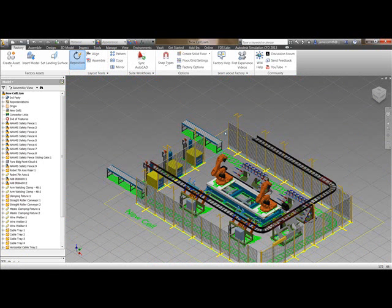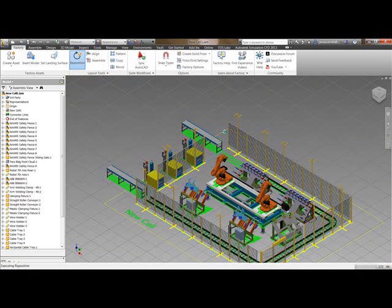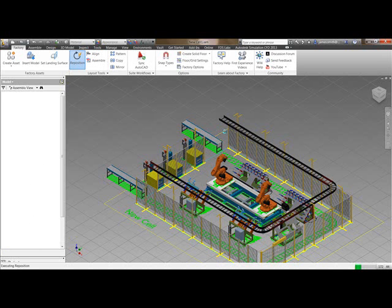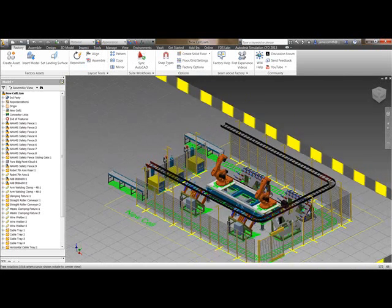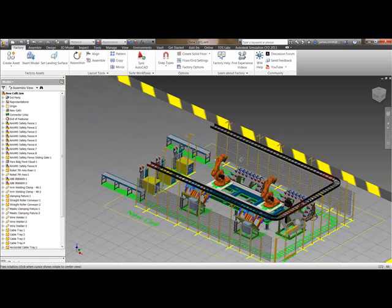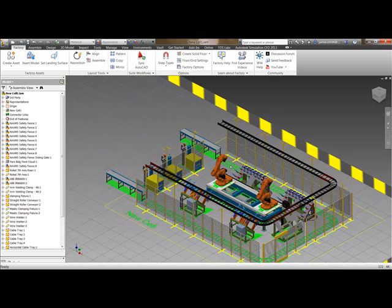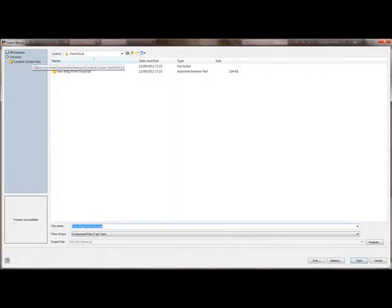You'll now notice it automatically updates the rest of them as they're all in a chain asset. Once we've done that, we can now start thinking about adding more components in. These could be from contractors. If I just insert a model here.